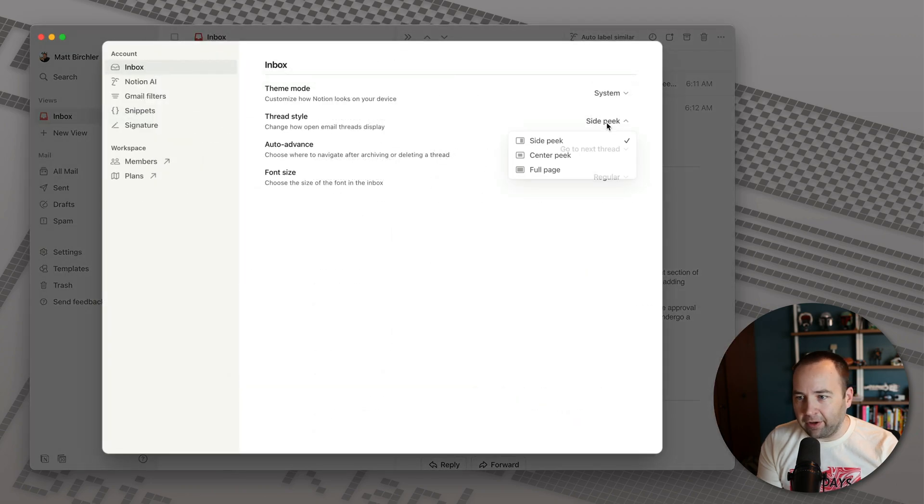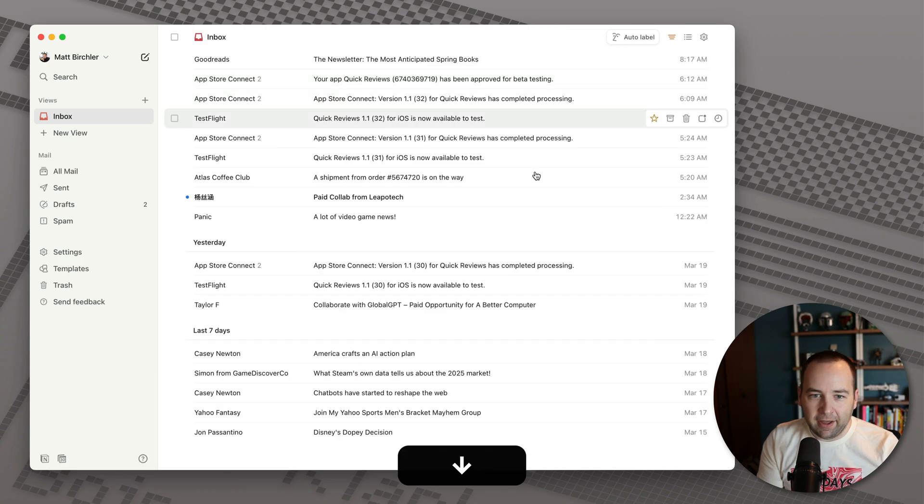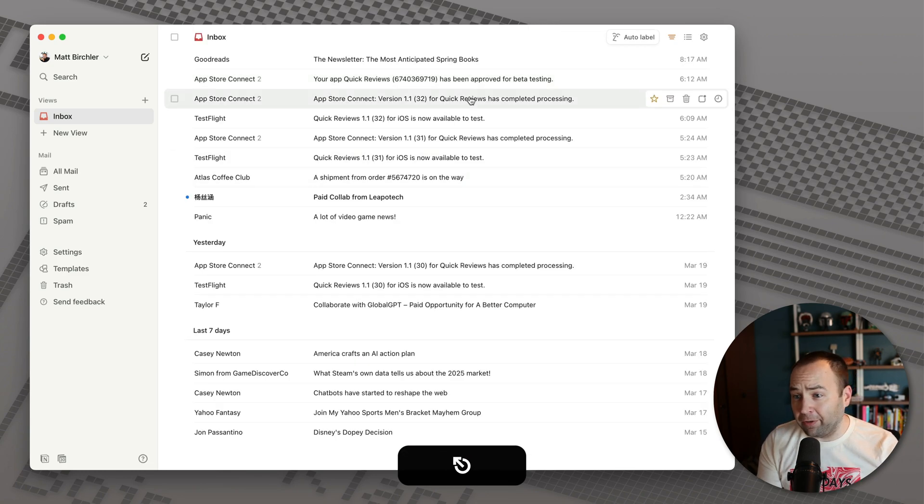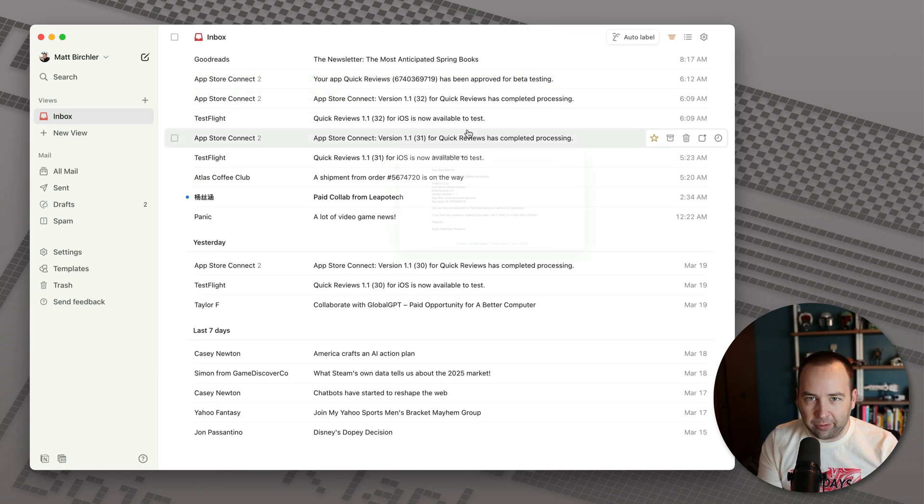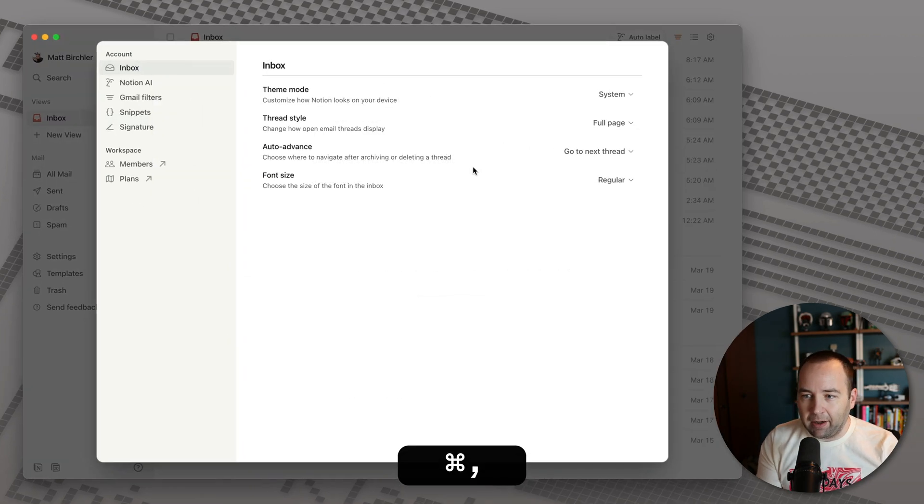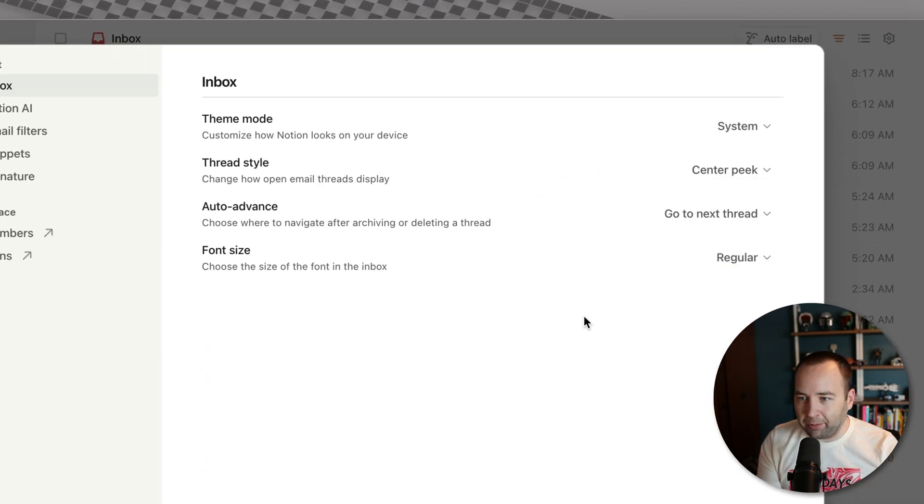There is also the ability to do a full page option. In this case, of course, it is a full page thing and you're going in and out. And I should mention, of course, all this is possible with a mouse. You can do that as well. I'm just a keyboard email guy. But let's go back to the center peek because that's what I prefer.